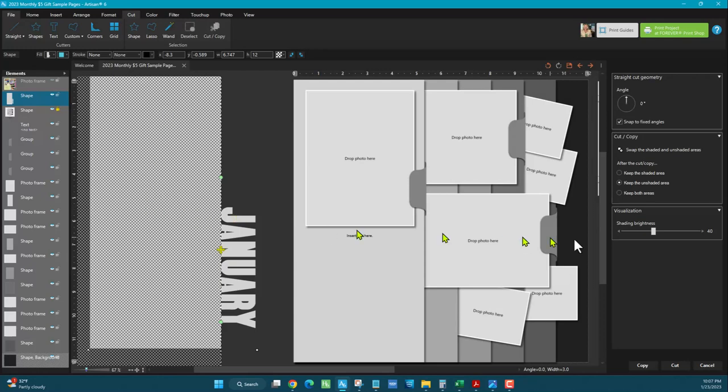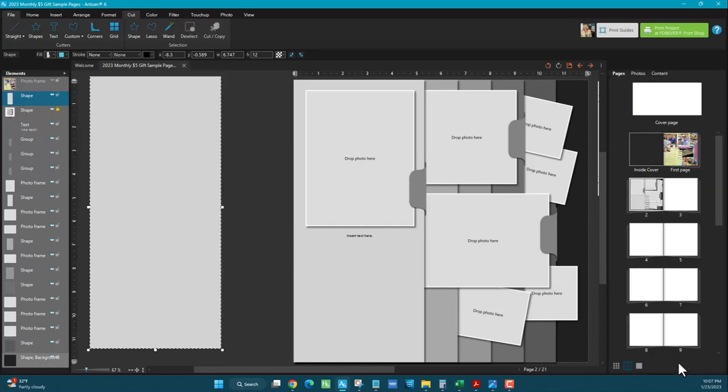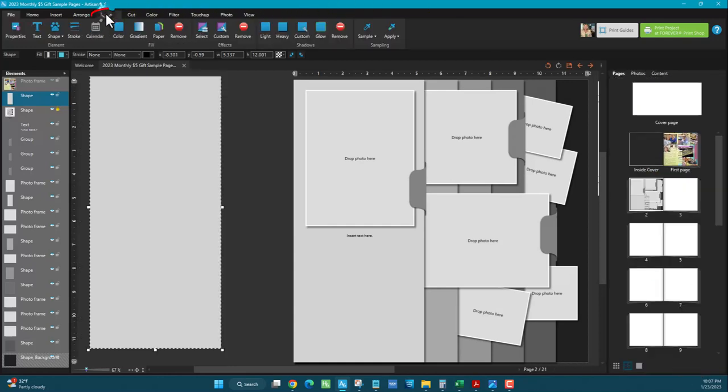This area is shaded, and I want to keep it. So keep the shaded and cut. And then to put the shadow back on, I go to format, apply, shadow.